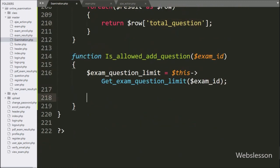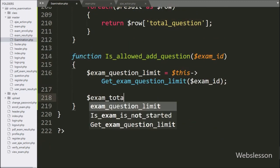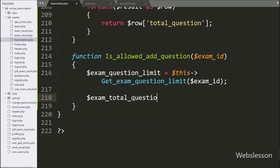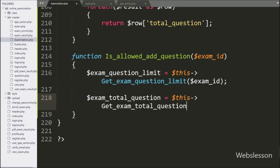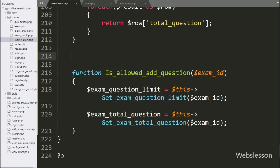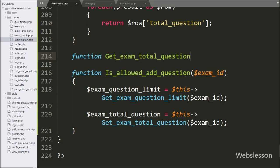Now we go back to the is_allowed_add_question() method and write $exam_total_question = $this->get_exam_total_question() with $exam_id as argument. This method will return how many questions we have already added in a particular exam, so here we make the get_exam_total_question() method with $exam_id as argument.